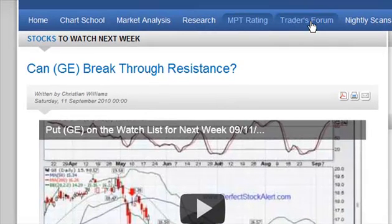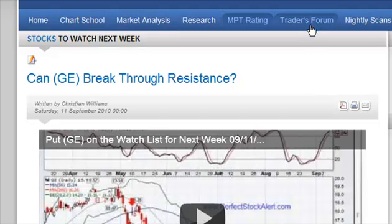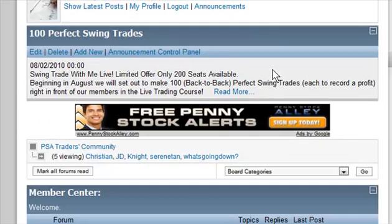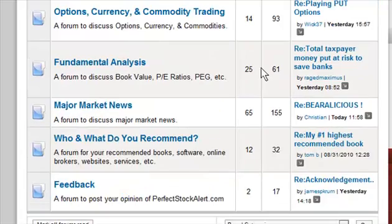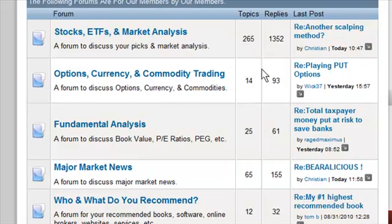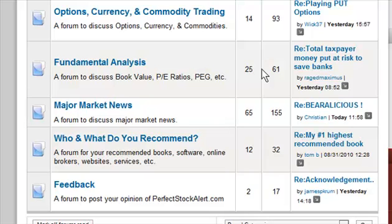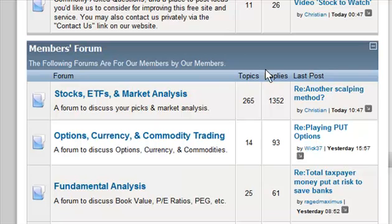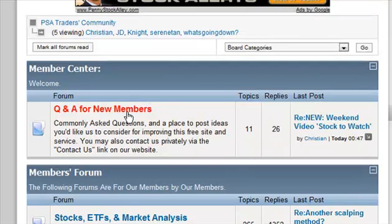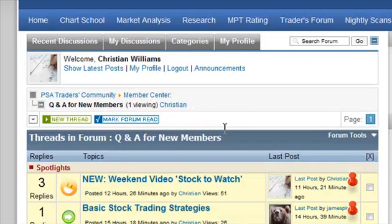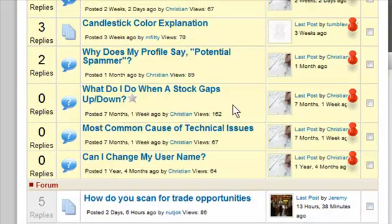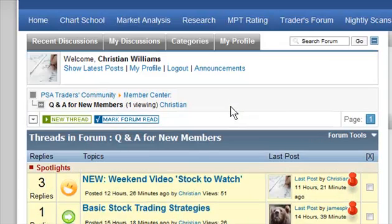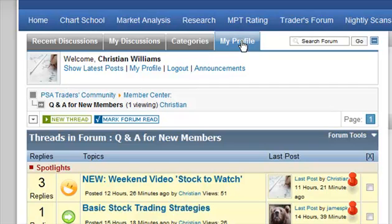The Traders Forum is pretty cool because you've got a lot of really smart traders and investors in here. They post news they think is important, stock picks, and tons of good information. Everybody's here for the same reason and always willing to help. There's also a Q&A section for new members covering basic questions like how to change your username or common technical issues. Whenever you want to change your username or password, go into the Traders Forum, click on My Profile, make your changes, and click Save.